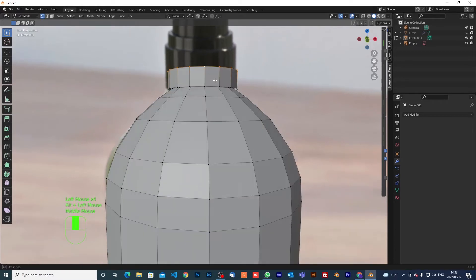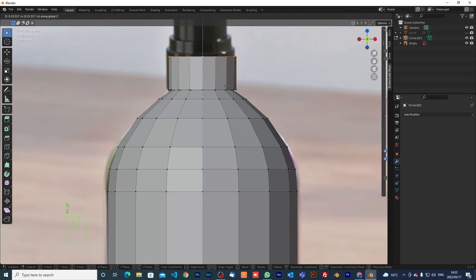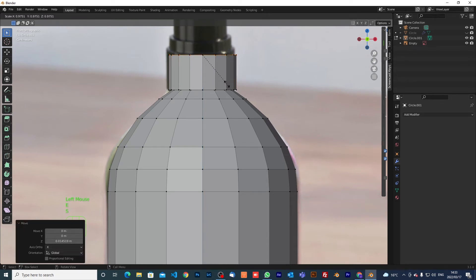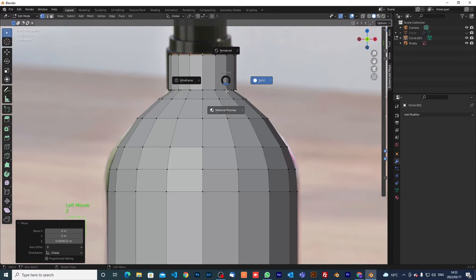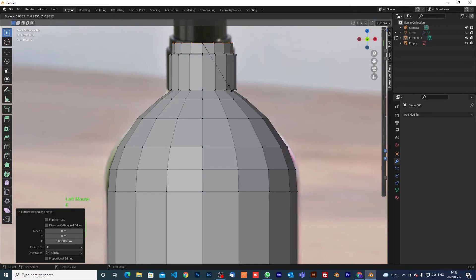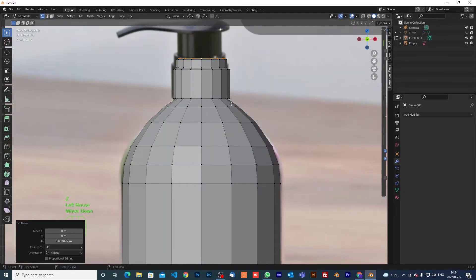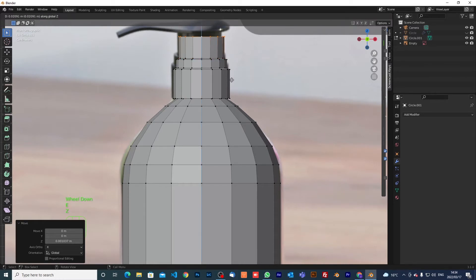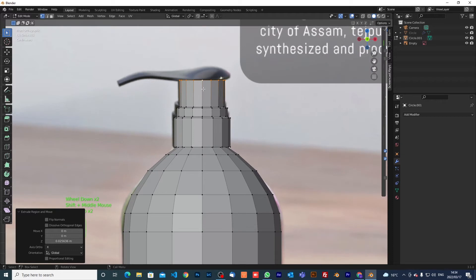Alt-select to select the loop cut all the way around, gz to move it up, extrude s, gz a little bit, gz more, then extrude z to move it up. Then extrude s to scale it inward, gz a little bit inside, then extrude z and move it up — that's where this part stops.